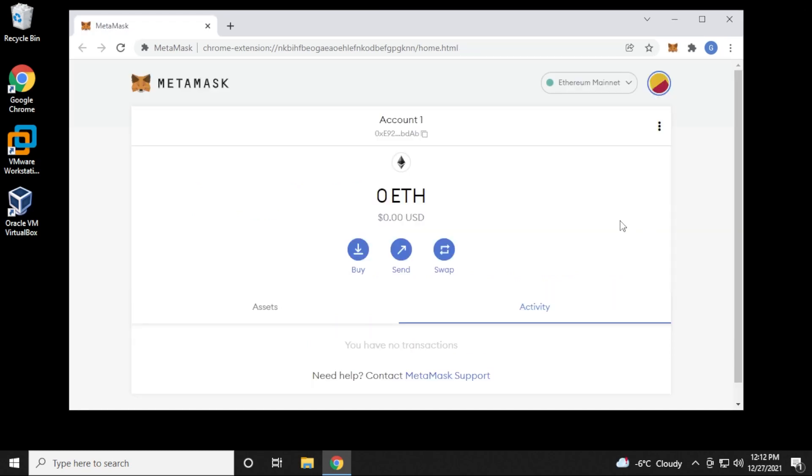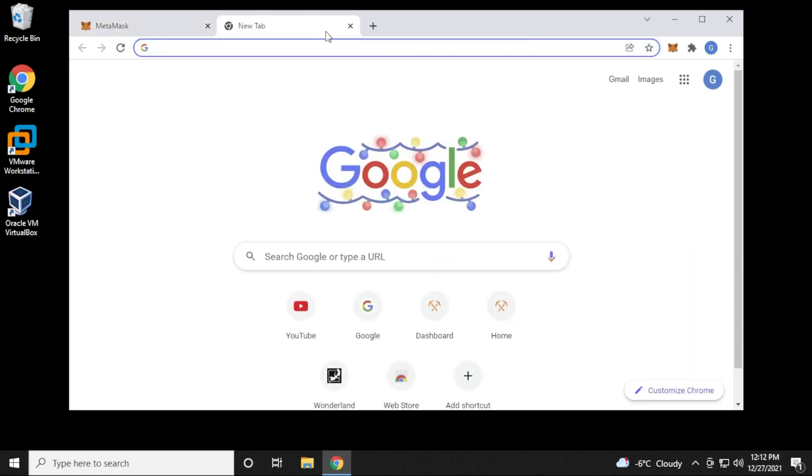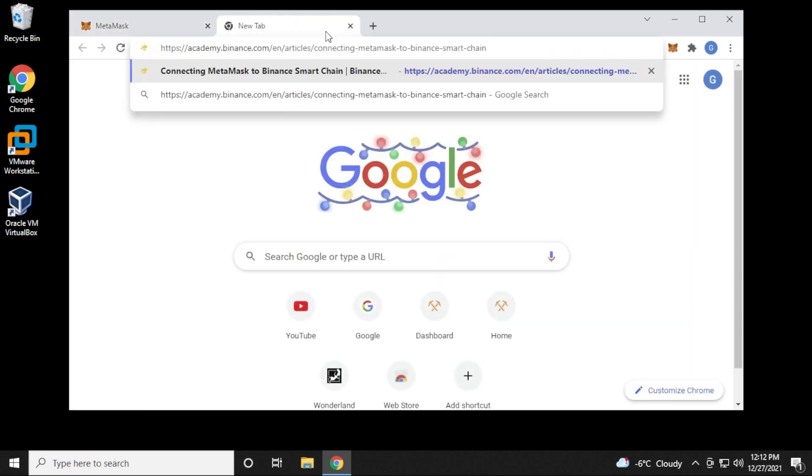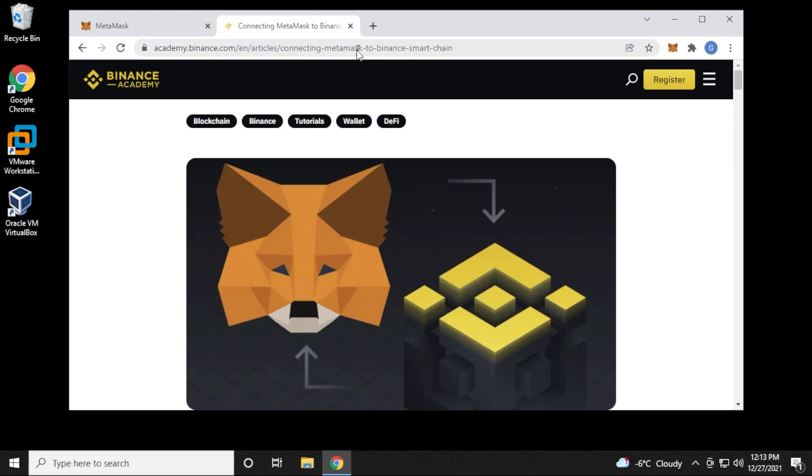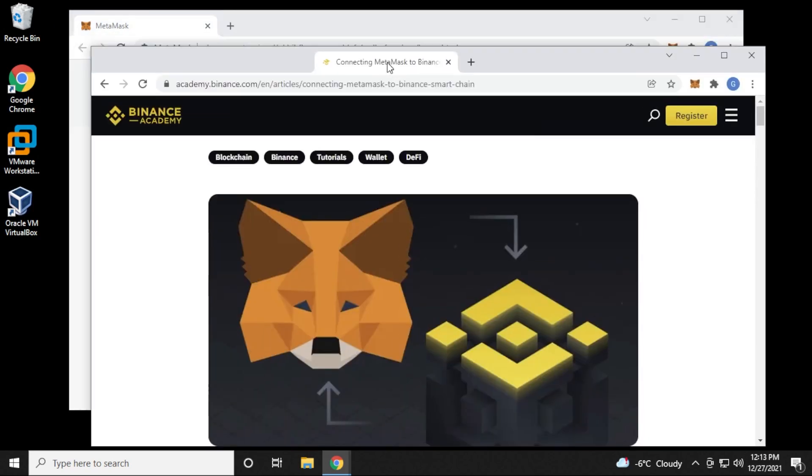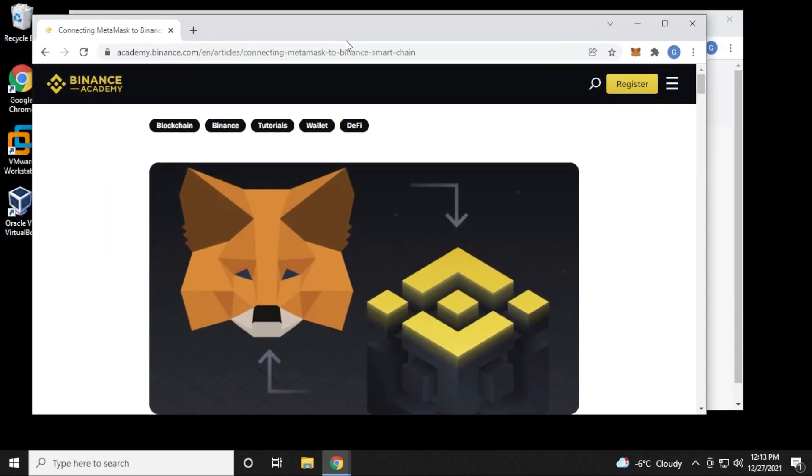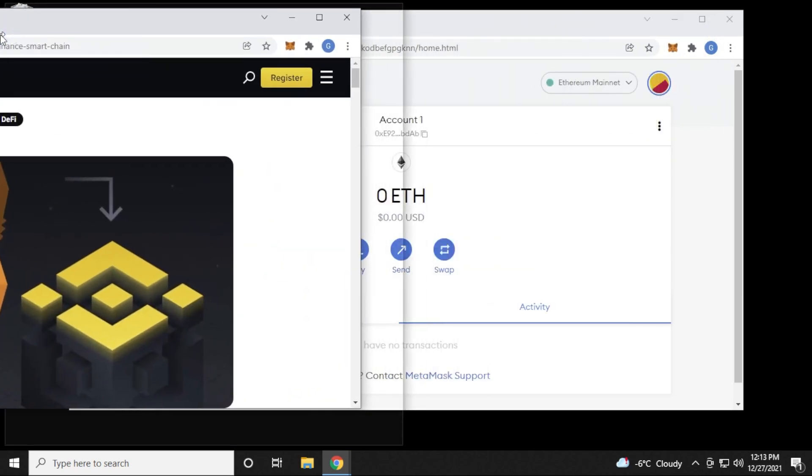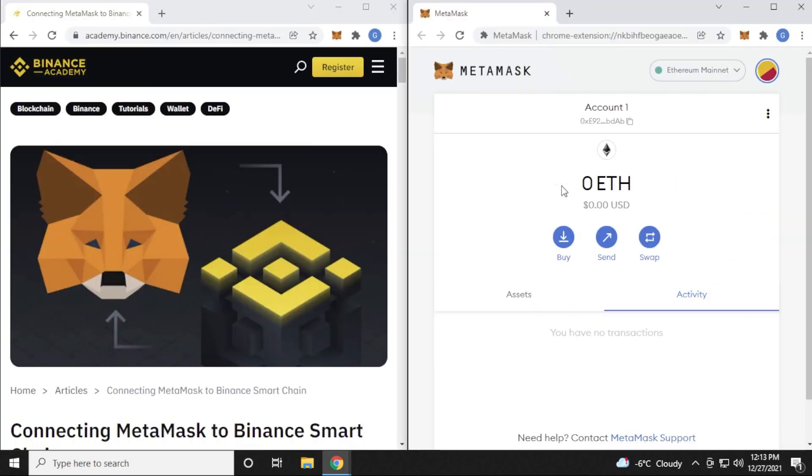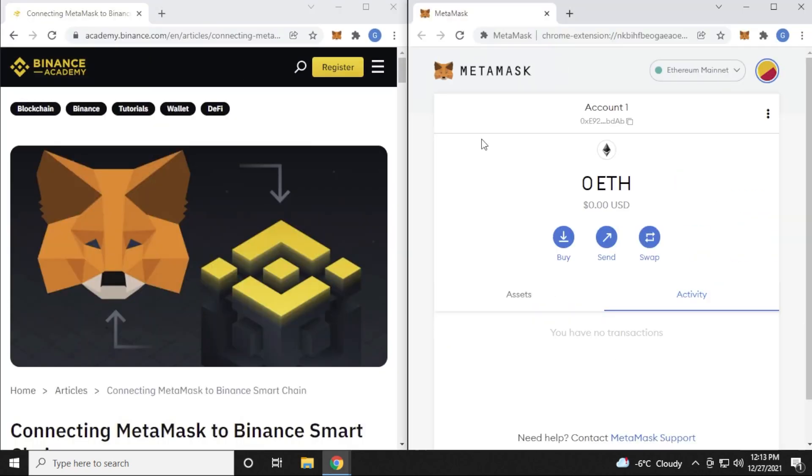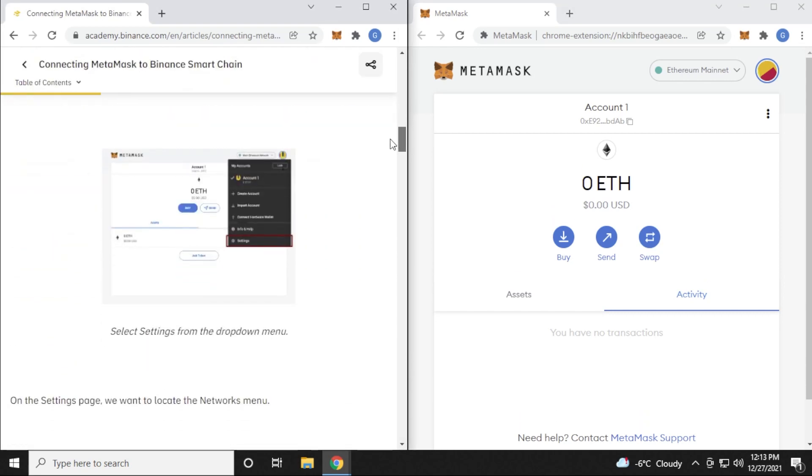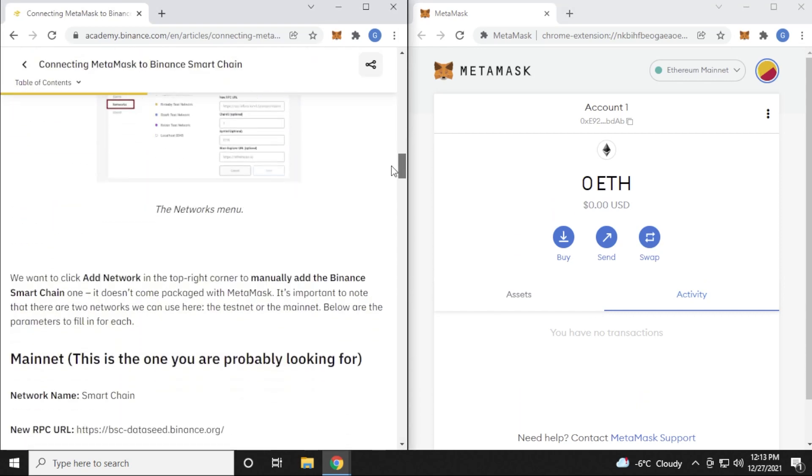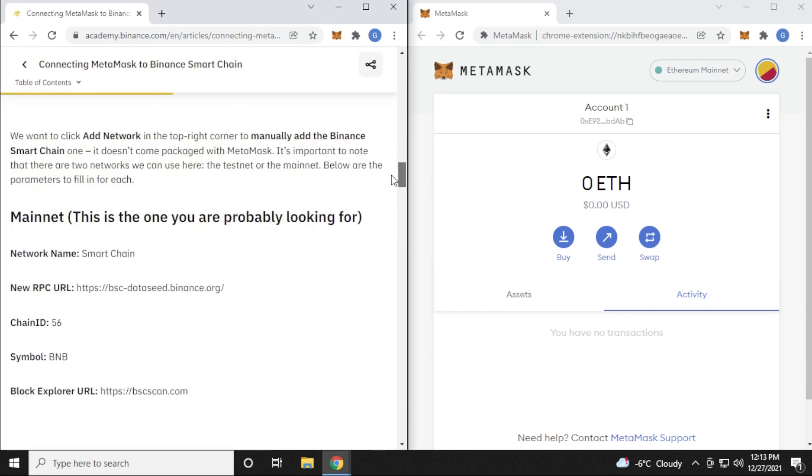And what we want to do is add the BNB smart chain or the Binance smart chain to it. So I'm just going to open up another tab over here and I'm going to go to this URL. I'll put this link in the description below. This is right off of the Binance website. And I'm just going to move it over here so we can stack them next to each other. So now they're side by side, it's just a little bit easier to see.